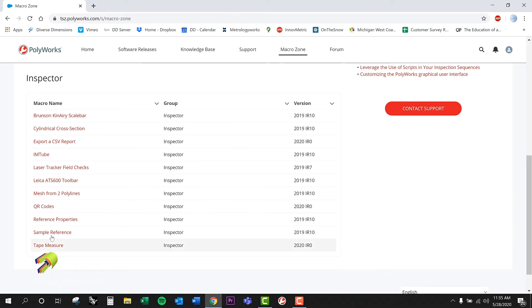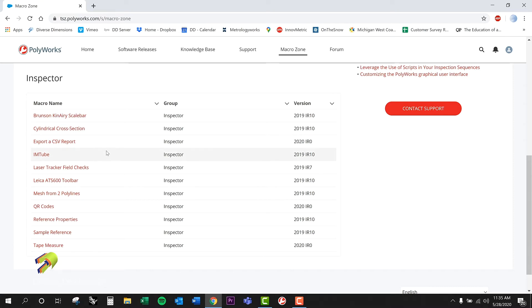A handful of them here, and I also wanted to let you know we do custom macros. So if you are in need of a macro specific to your workflow, we'd love to help you out with that. Feel free to reach out any time for that.